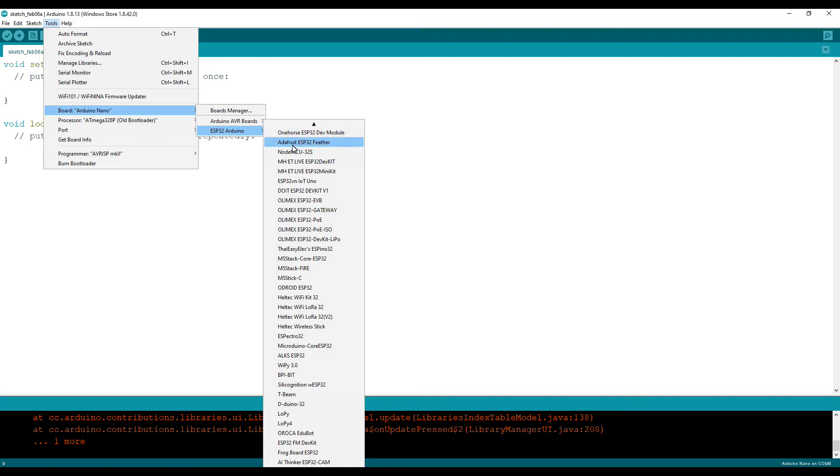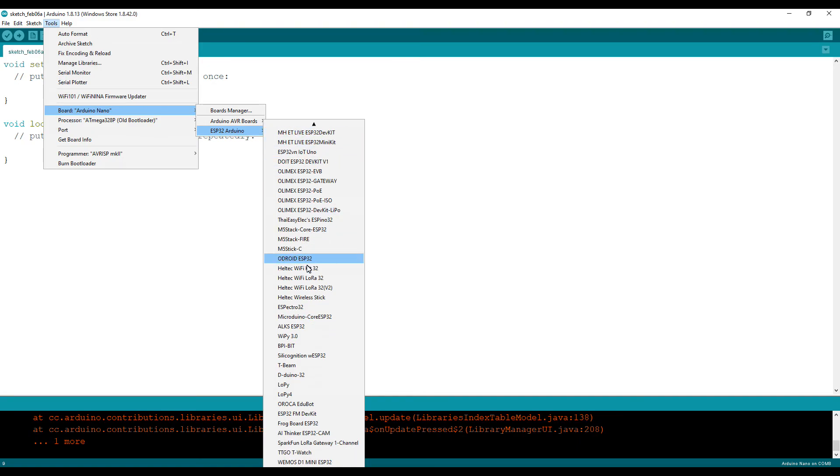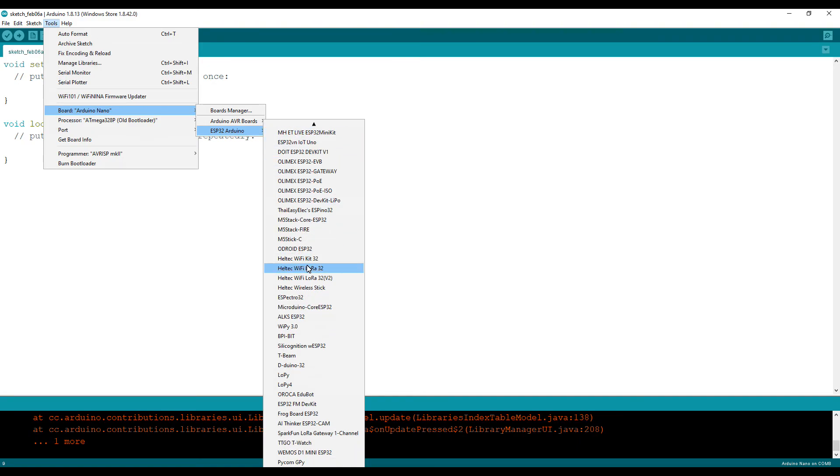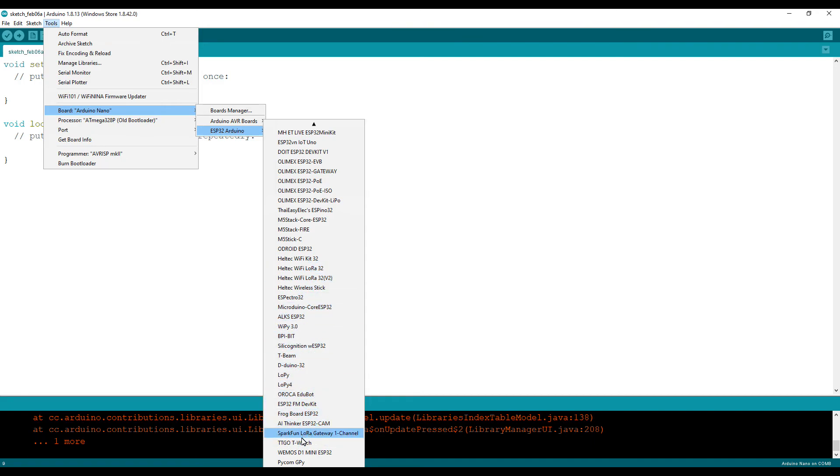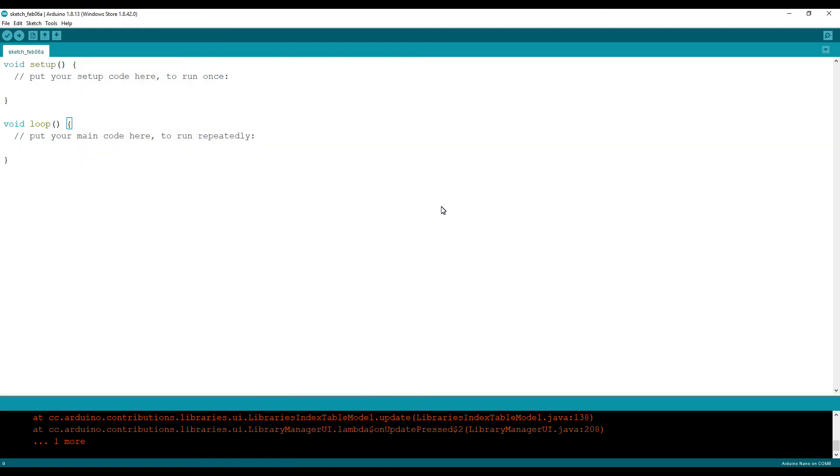Here you can see all your boards, the ESP boards. Okay, so this is how you have to install your ESP boards on Arduino IDE.